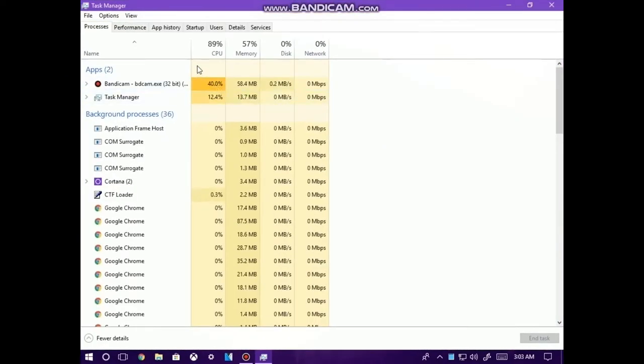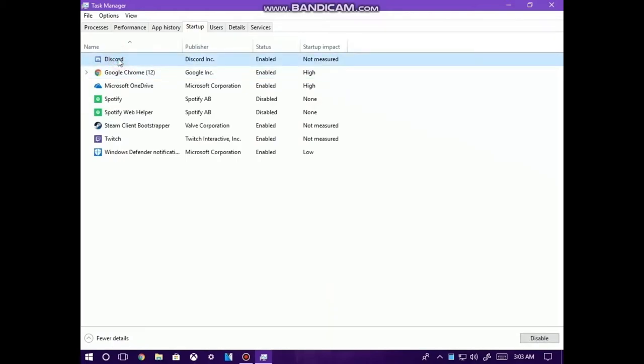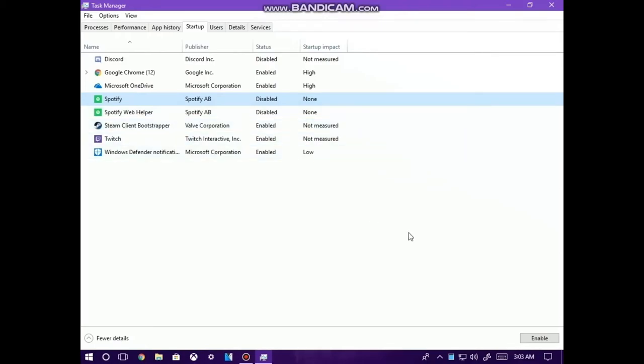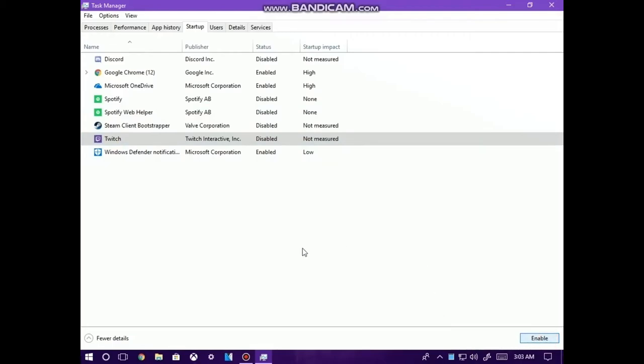After you've done this, go into the Startup menu, which is right here, and disable any application that opens or starts up when you log into your computer. So for me, this includes Discord, Spotify which is already disabled, Spotify Web Helper which is already disabled, Steam Client Bootstrapper, and Twitch. After you have disabled all the applications that start up or open when you log into your computer, what you want to do is open your system configuration.